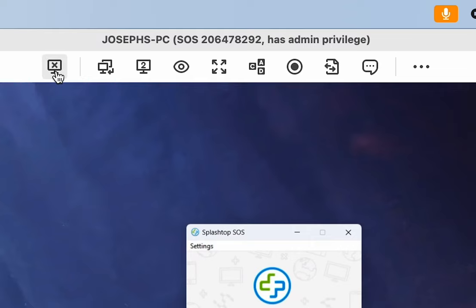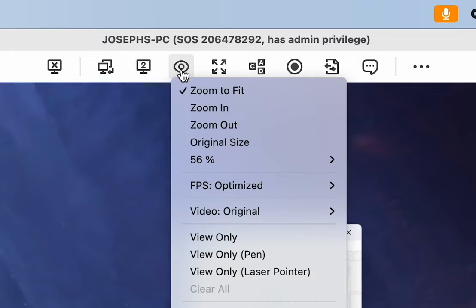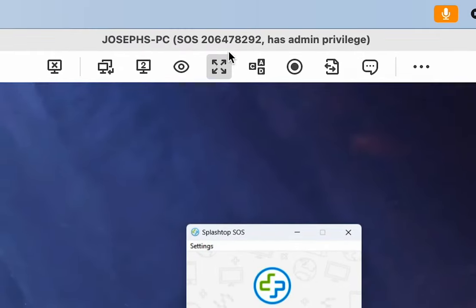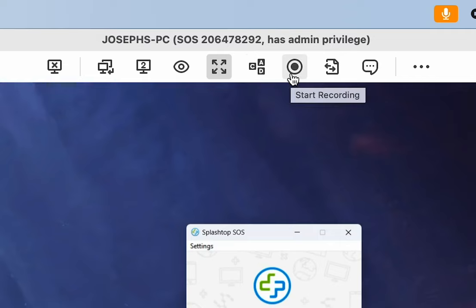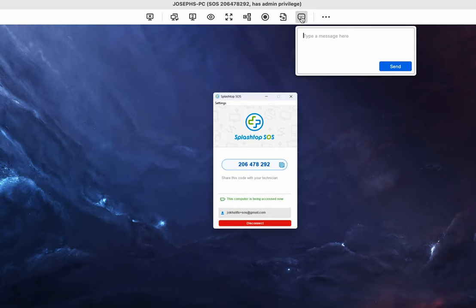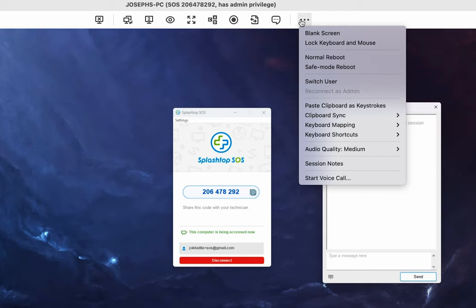The menu bar shows our Disconnect icon, Switch Monitor icon, Additional Multi-Monitor Settings, our View Settings, our Full Screen icon, our Control-Alt-Delete Function button, the ability to Start or Stop Session Recording, our File Transfer window to allow you to transfer files between computers, our Remote Chat window to send a remote chat to the remote computer to communicate with the customer, and our Actions menu.